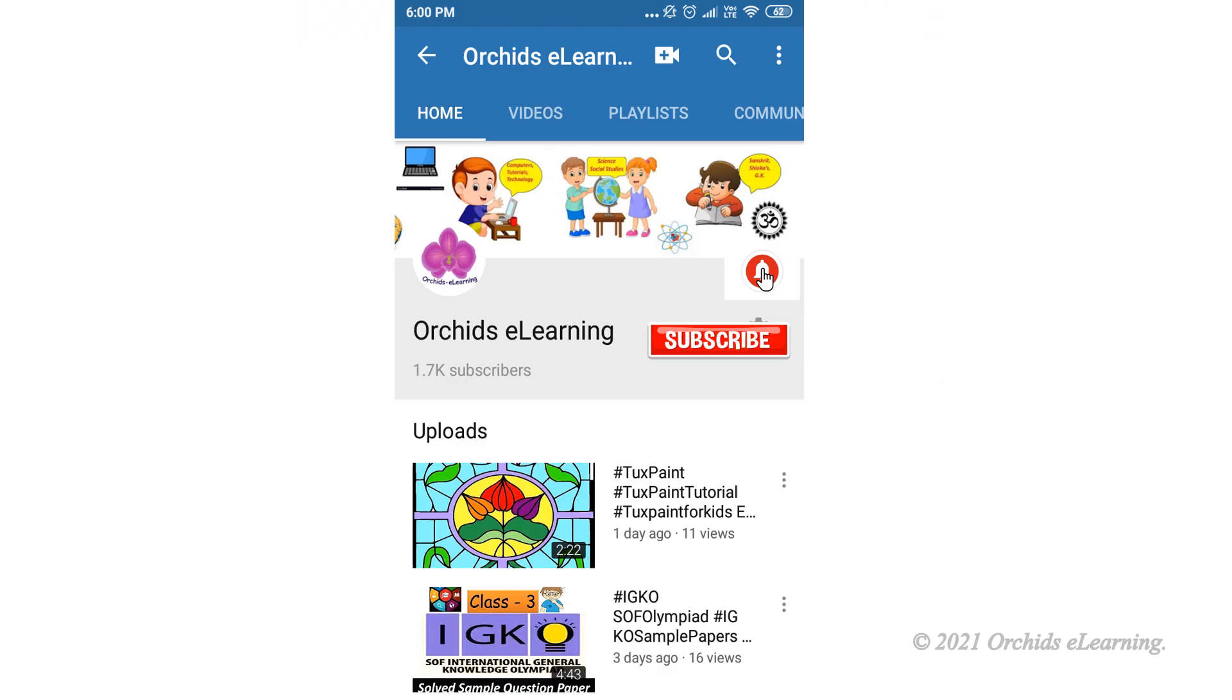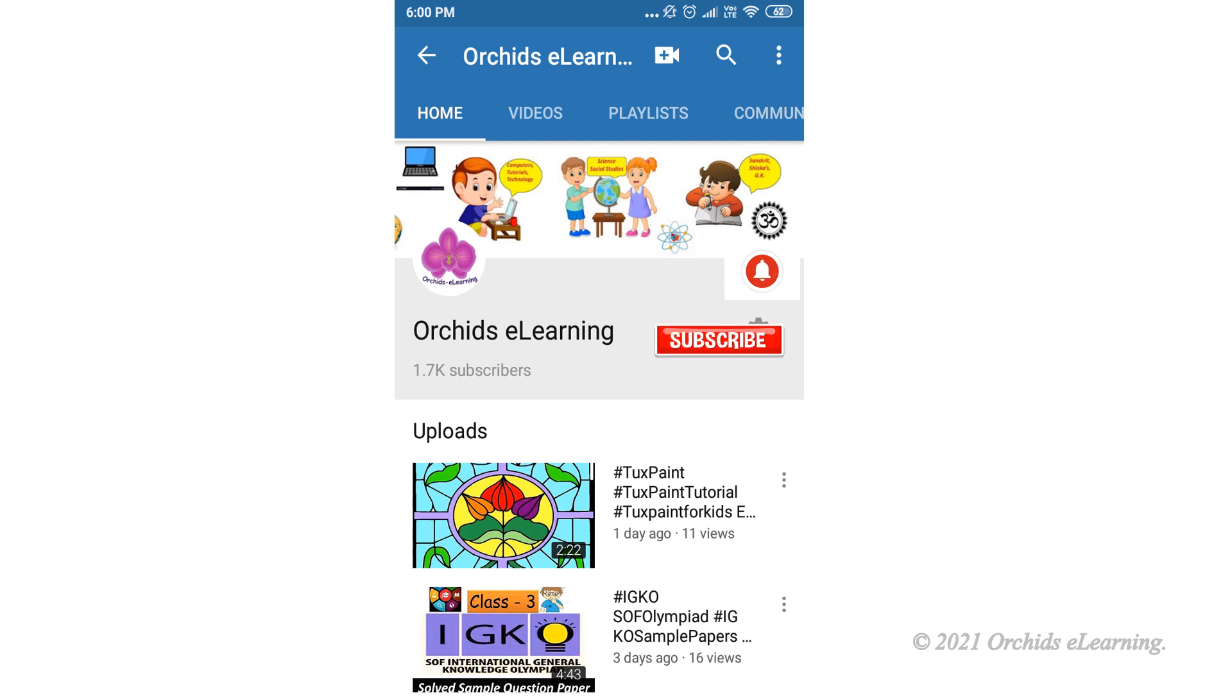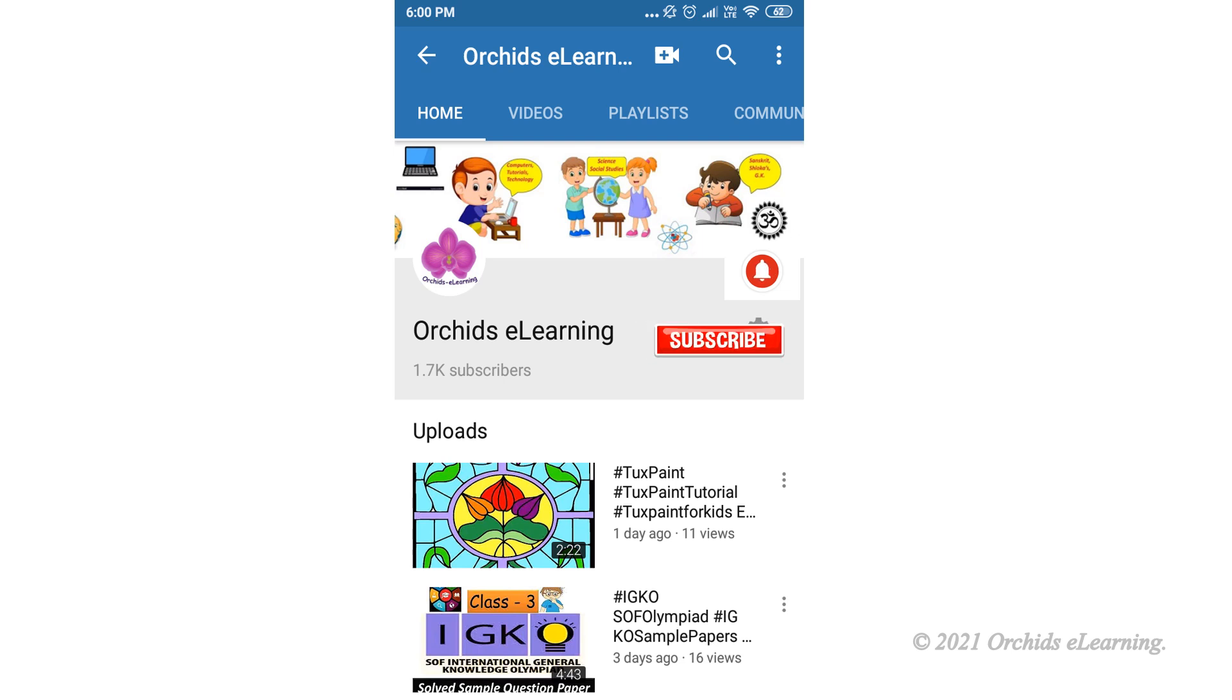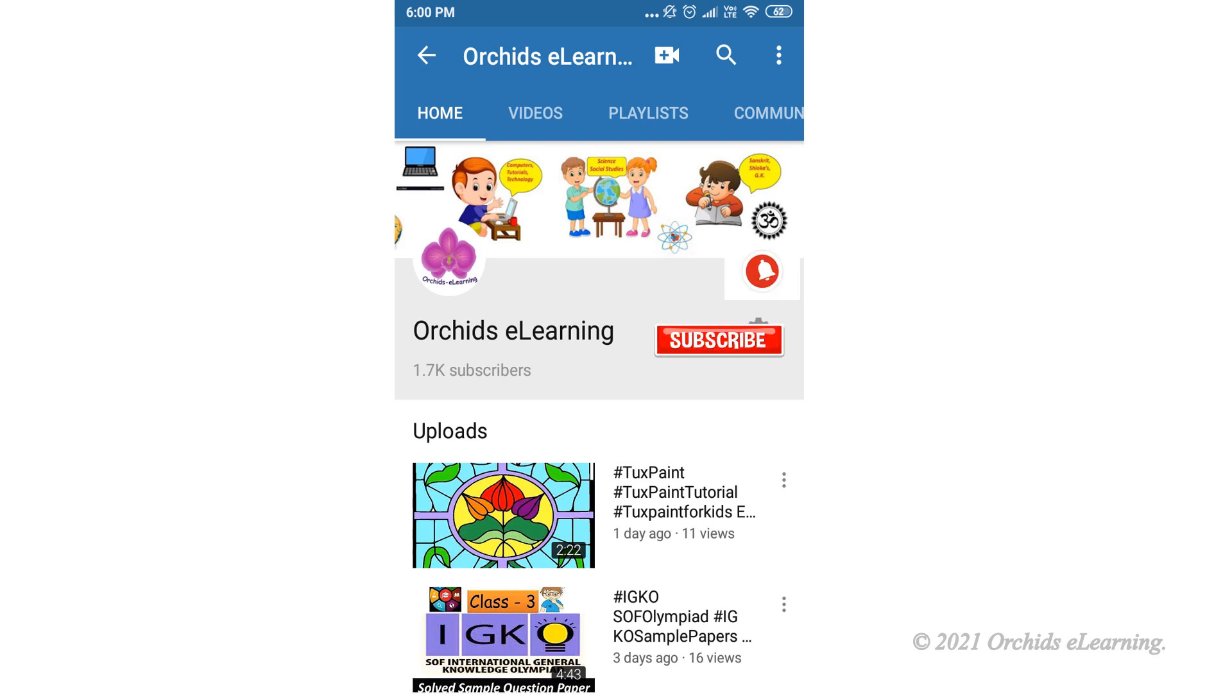Thank you for watching. Please like and subscribe my channel and do not forget to hit the bell to stay updated. Your comments and suggestions are valuable to us.